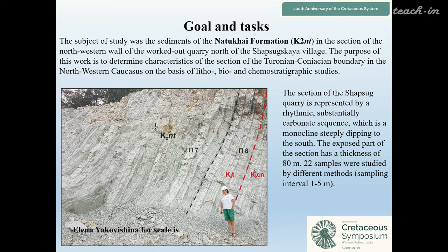The section of the Shapsuk quarry is represented by a rhythmic, substantially carbonate sequence, which is a monocline steeply dipping to the south. The exposed part of the section has a thickness of about 80 meters. Twenty-two samples were studied by different methods.